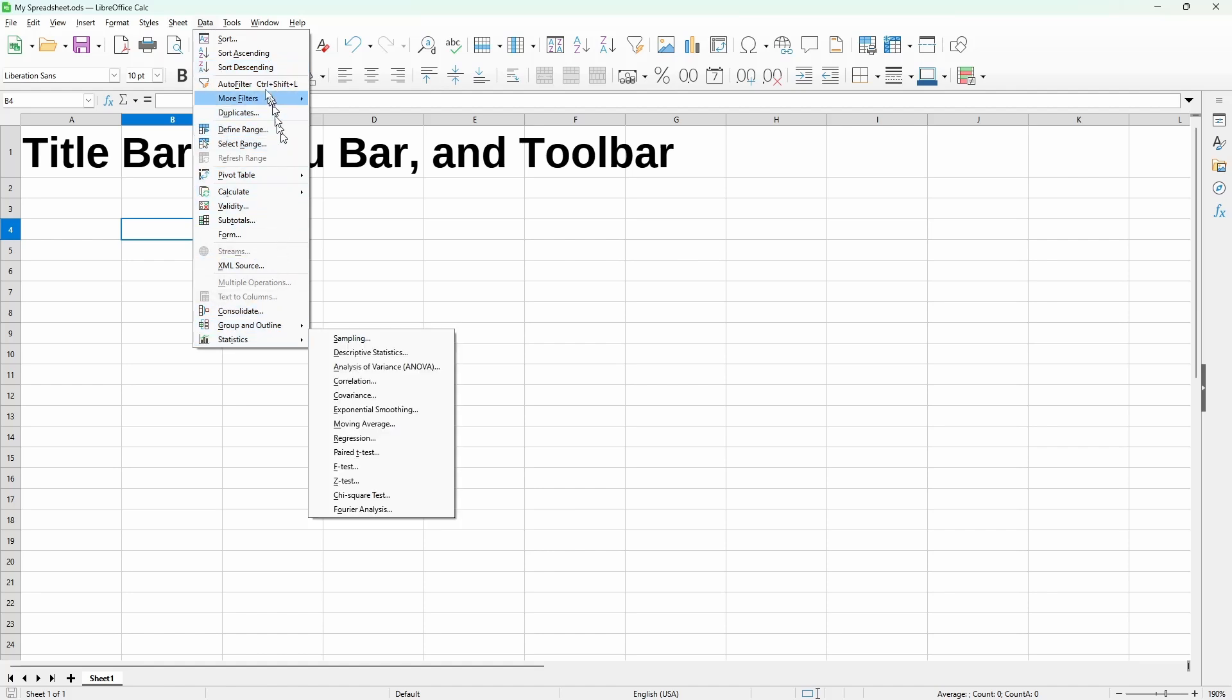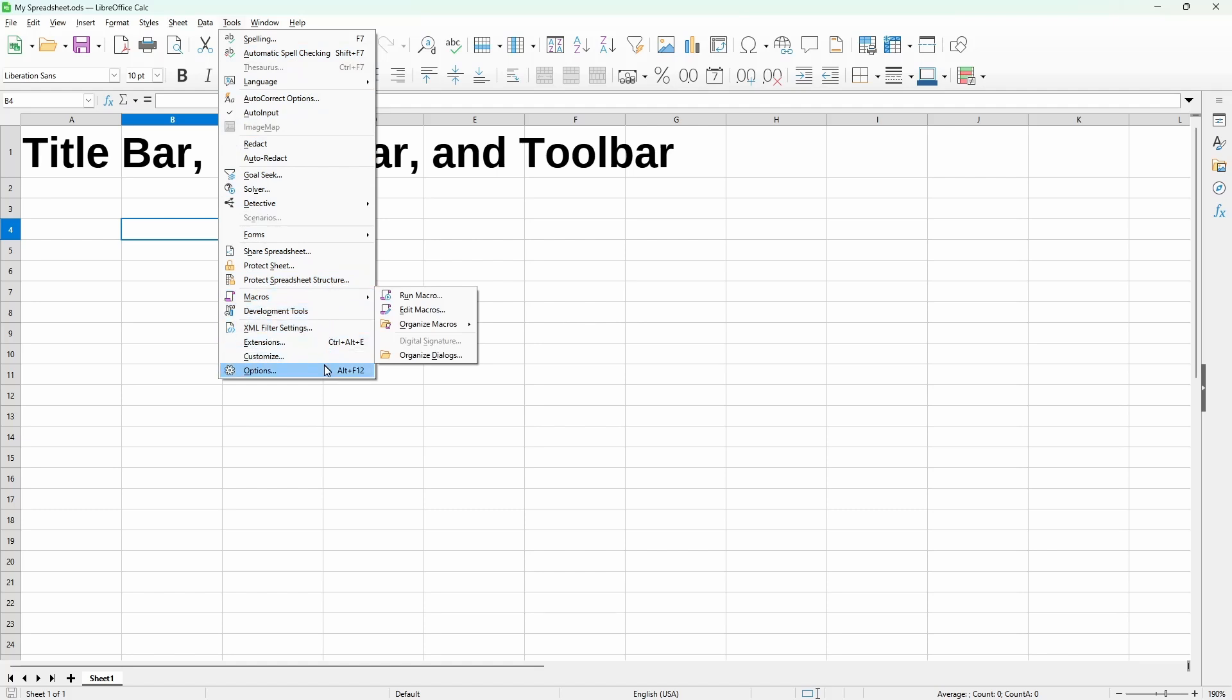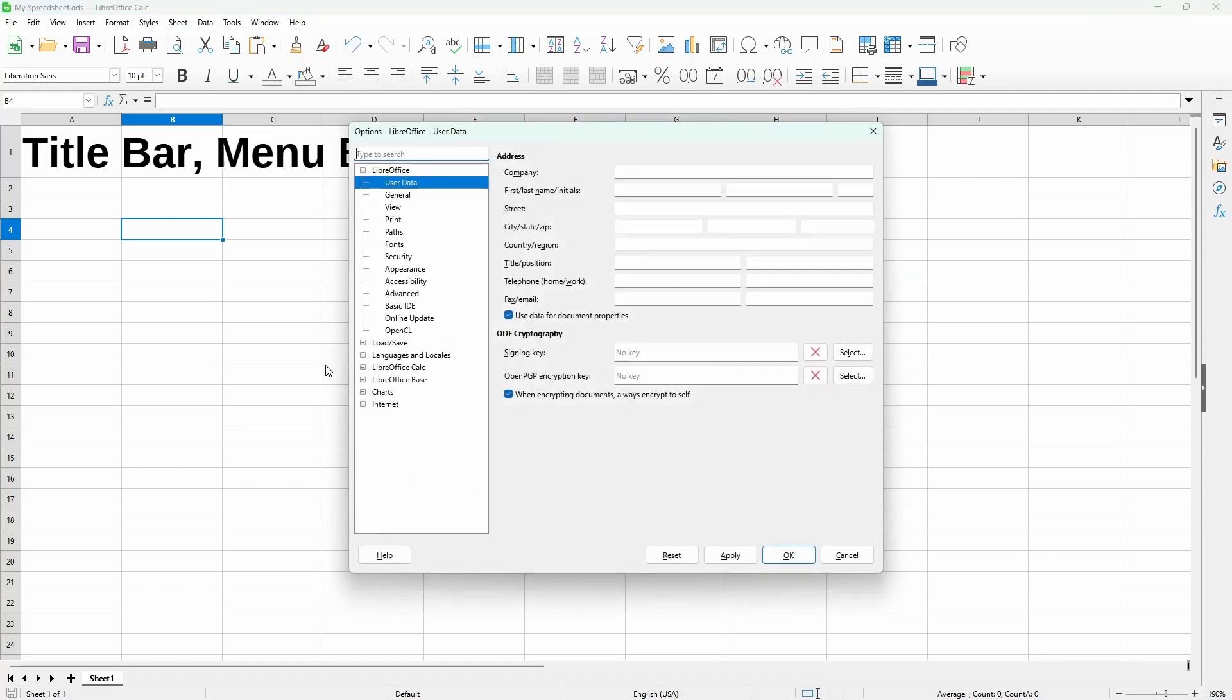Under the tools, we can turn off automatic spell checking, protect the sheet, add and run macros, and set options for Calc.